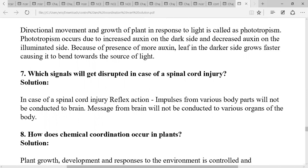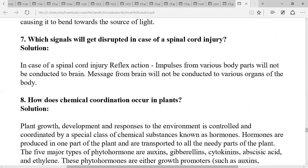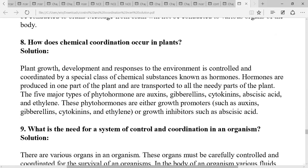How does chemical coordination occur in plants? Plant growth, development, and response to the environment is controlled and coordinated by special chemical substances called plant hormones. These hormones are produced in one part of the plant and transported to nearby parts. The five major types of phytohormones are auxins, gibberellins, cytokinins, abscisic acid, and ethylene. Auxins, gibberellins, and cytokinins are growth promoters, while abscisic acid is a growth inhibitor.